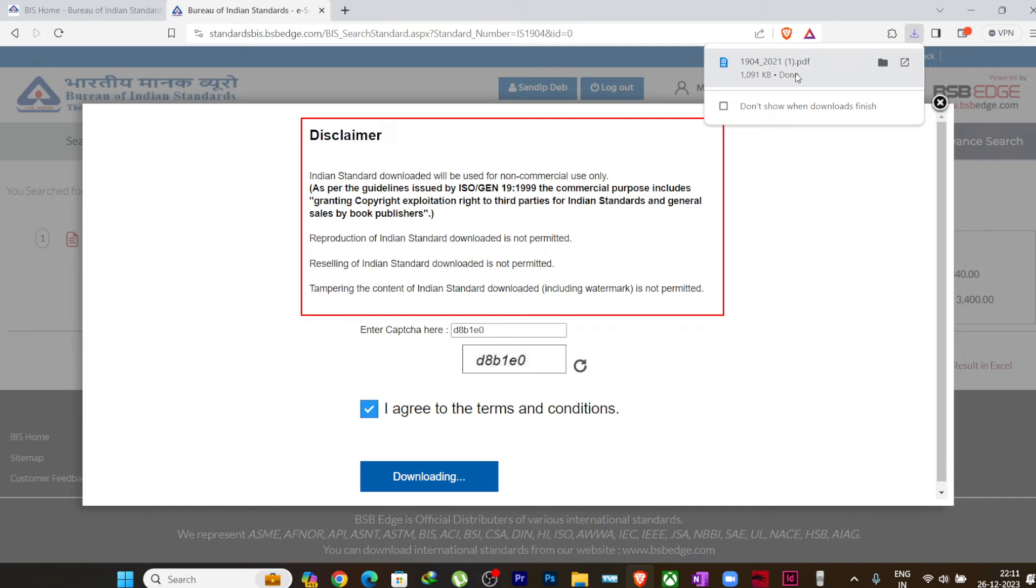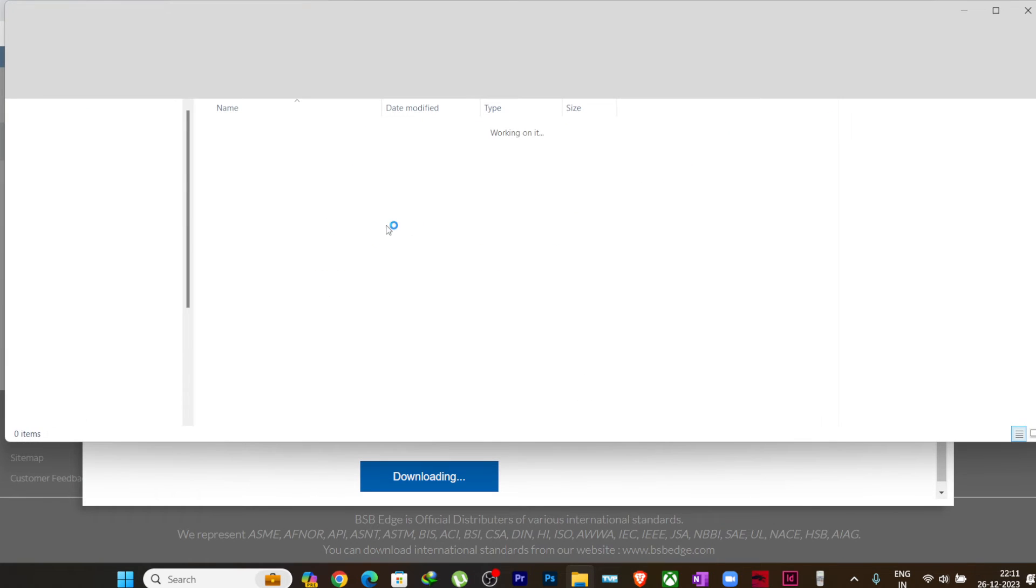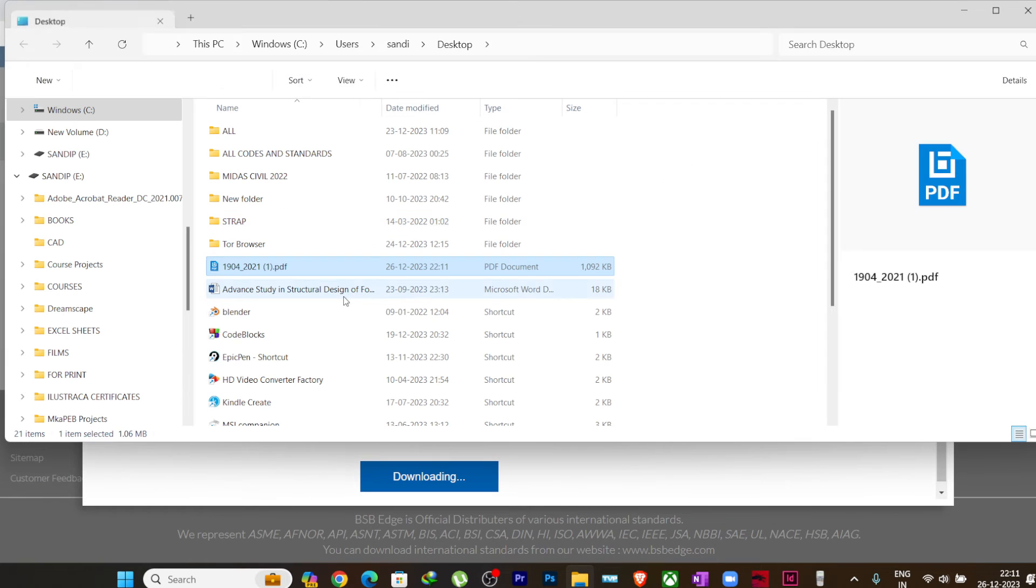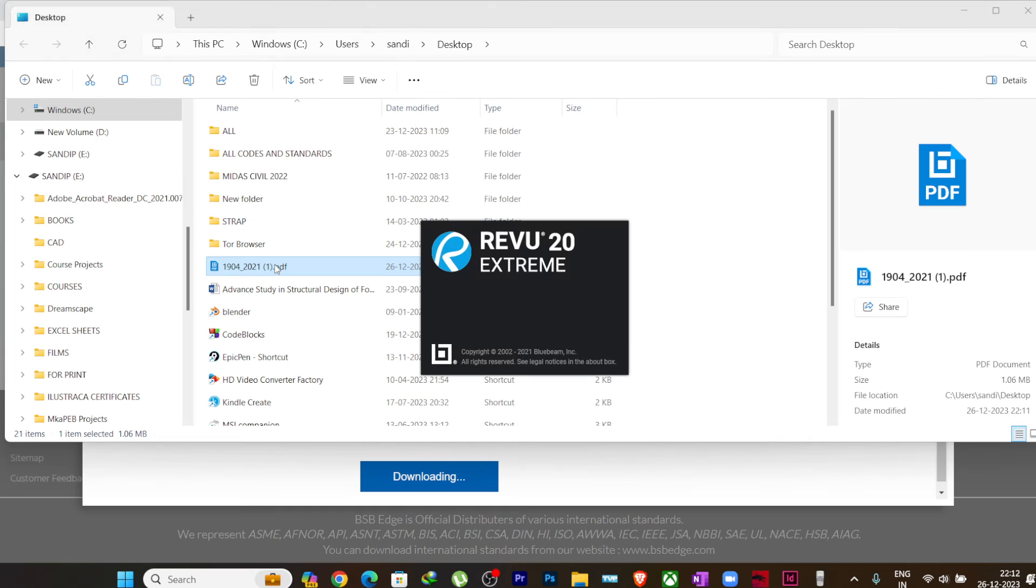You can see it is downloaded. Now you can open it. This is my code, I will open it.